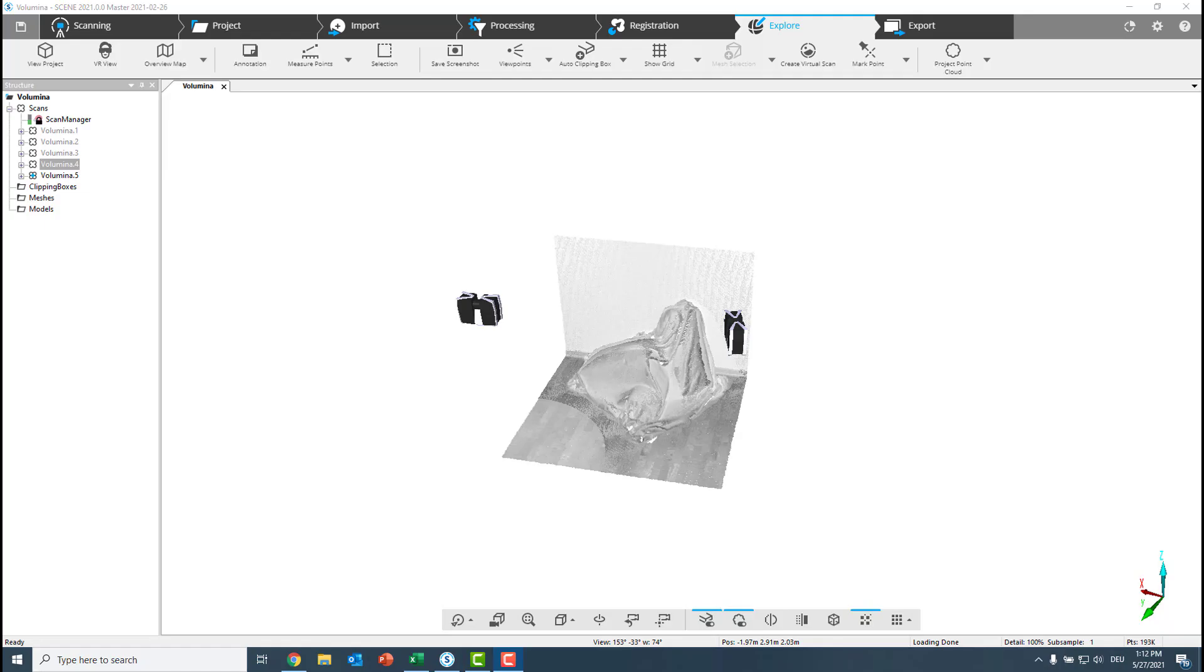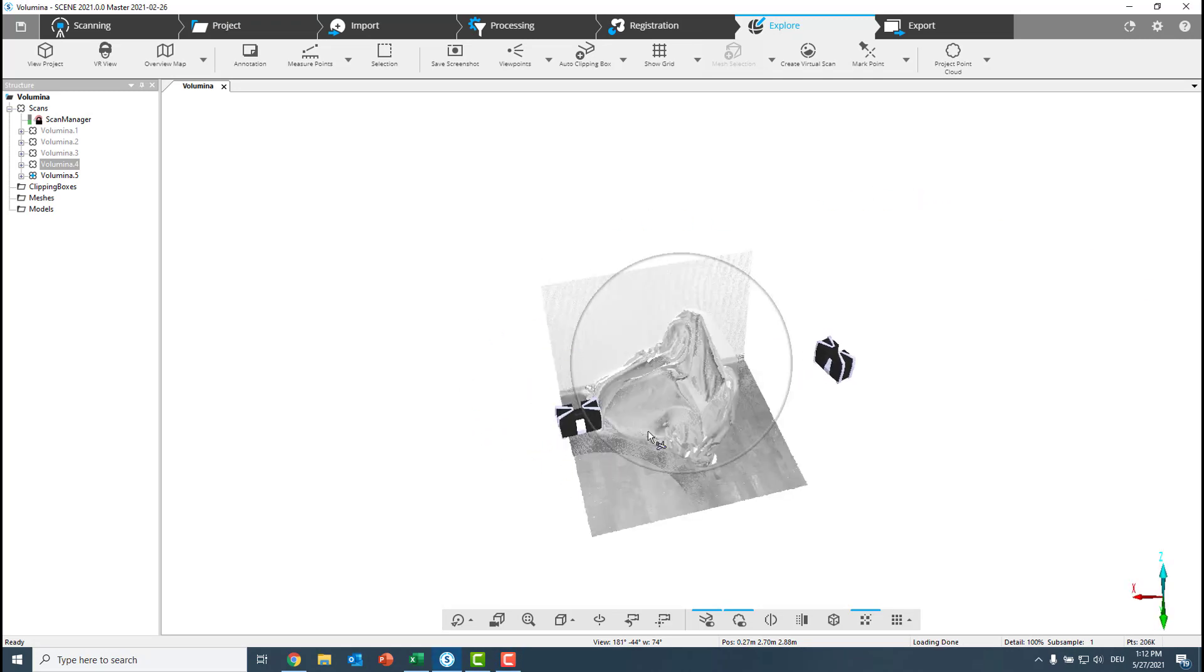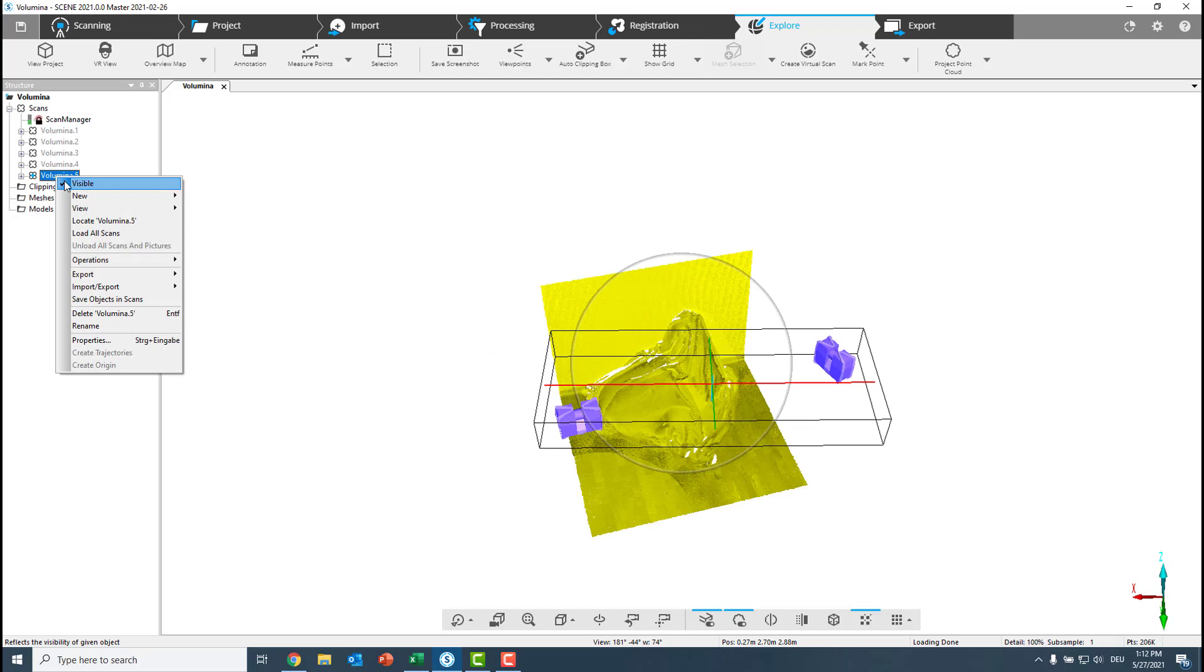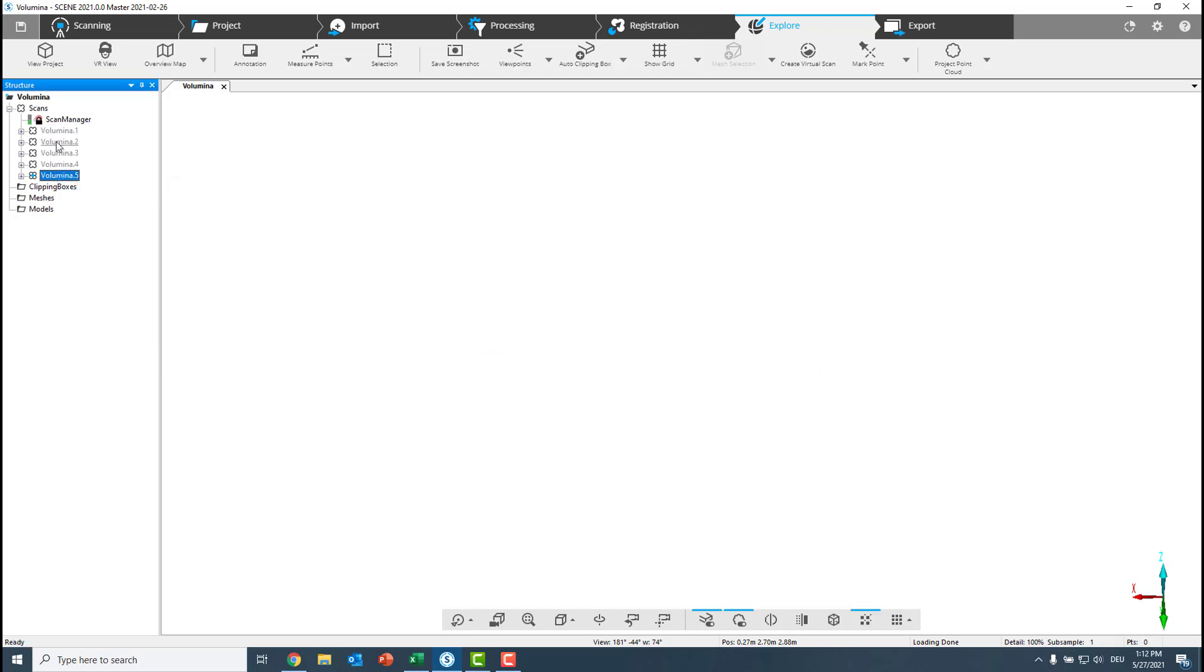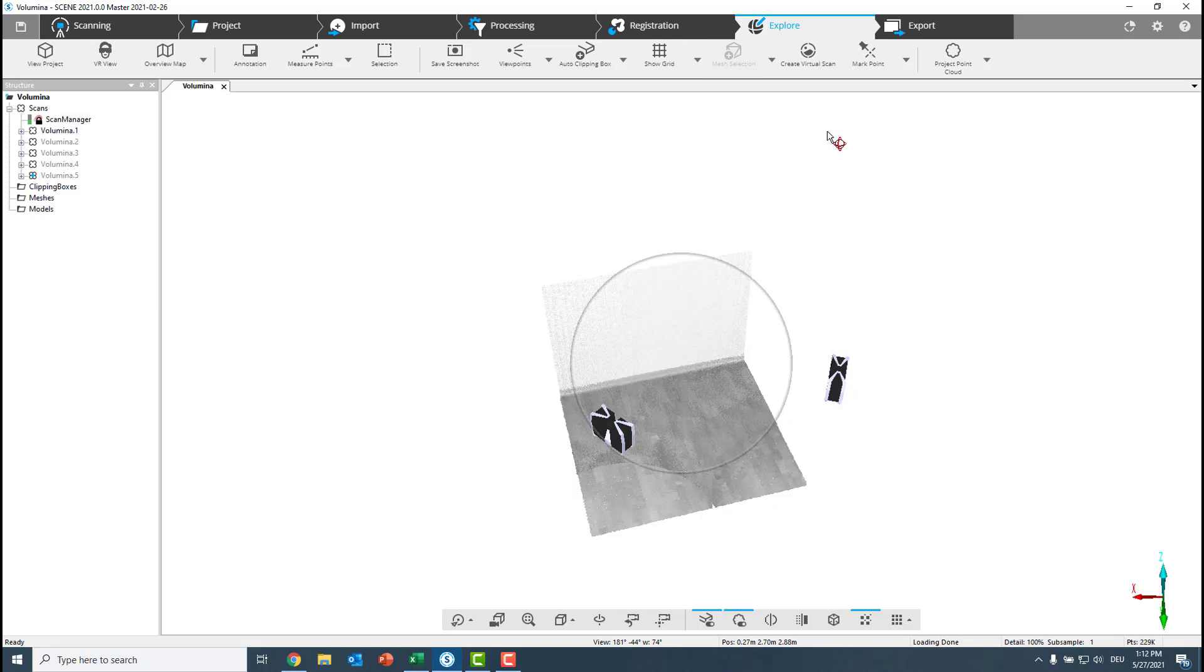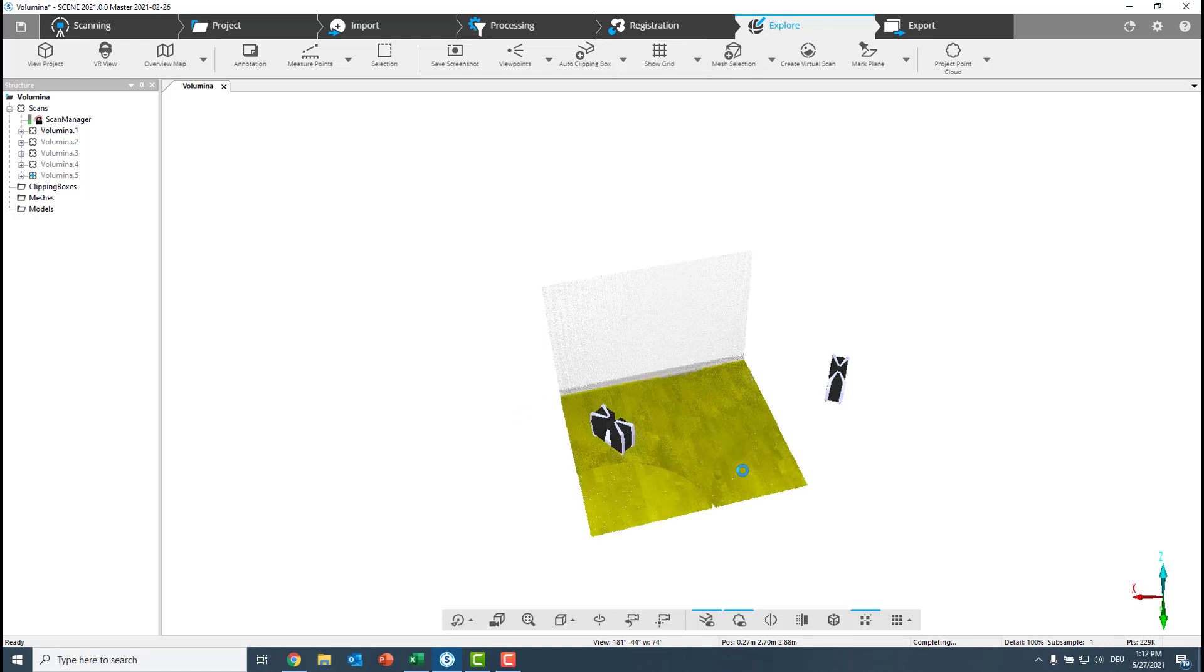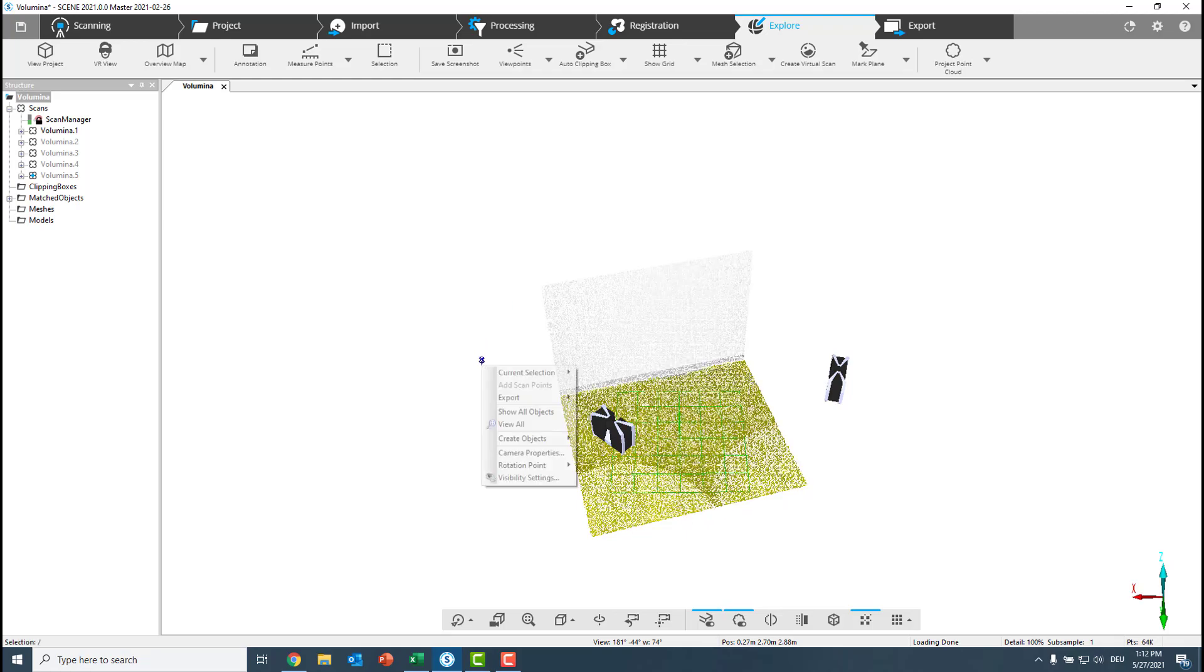To have a common base for our calculation, we first will now create here a plane which will serve as the ground plane for all coming scans. For this I use volume one, which is of course empty. We choose here mark plane, click one, and scene is now generating us the plane which will then serve as the base.